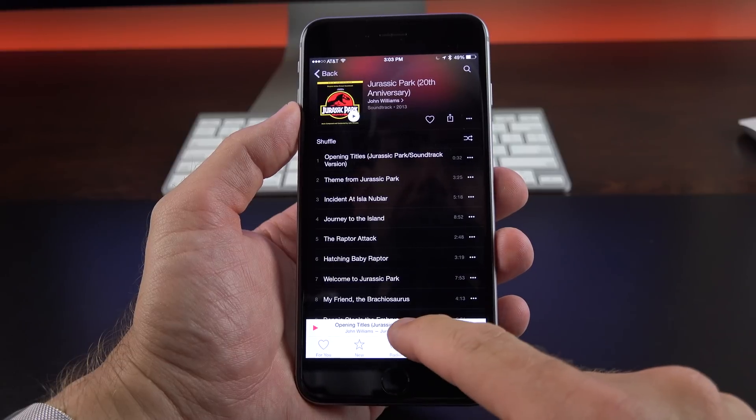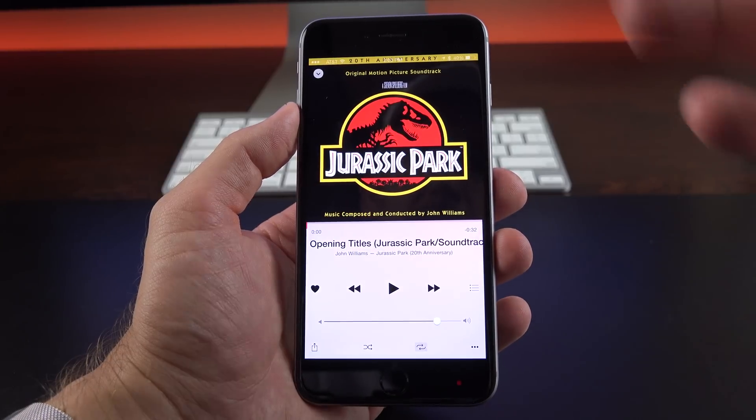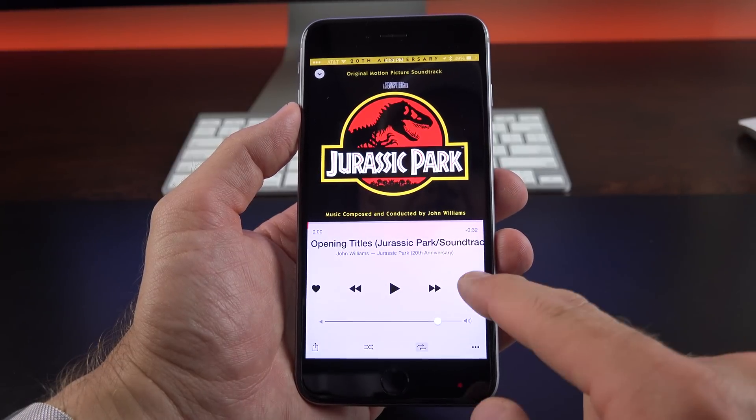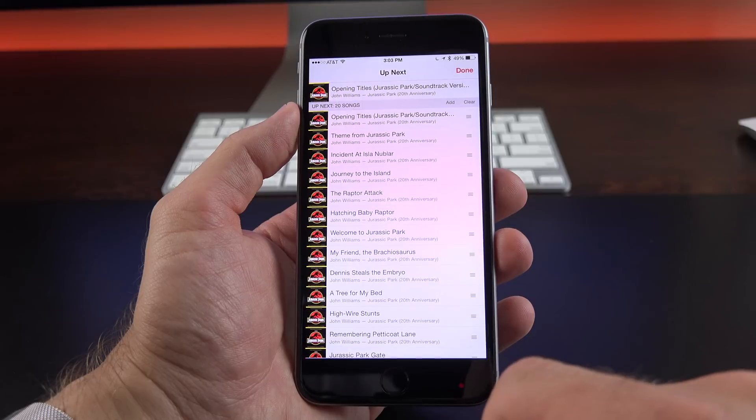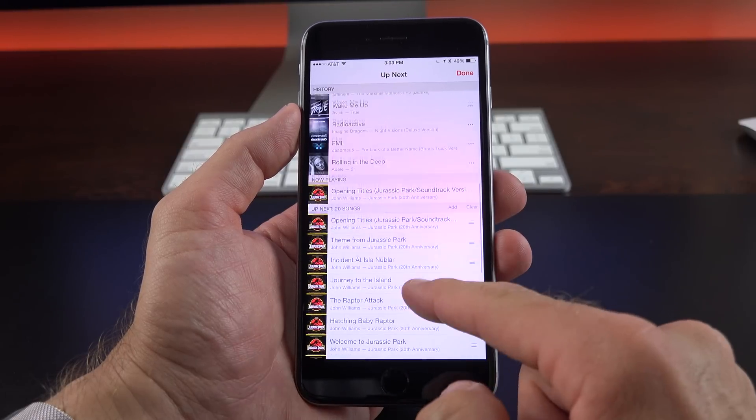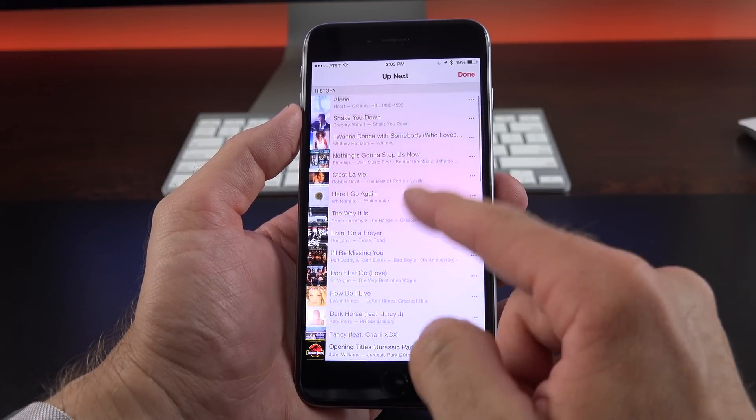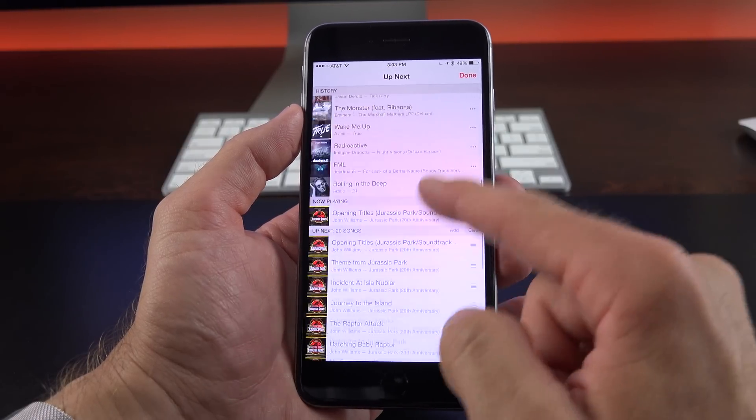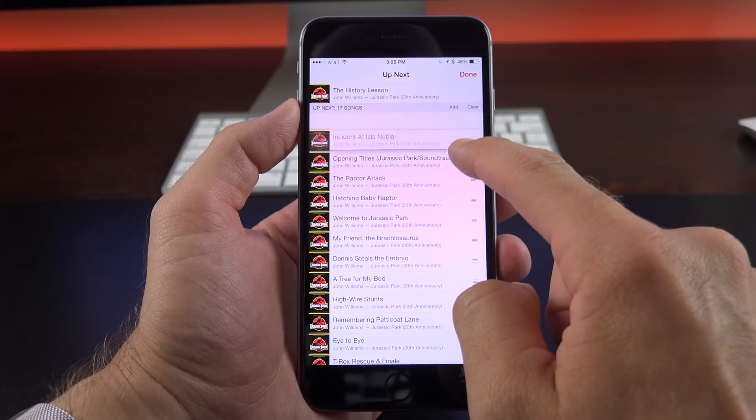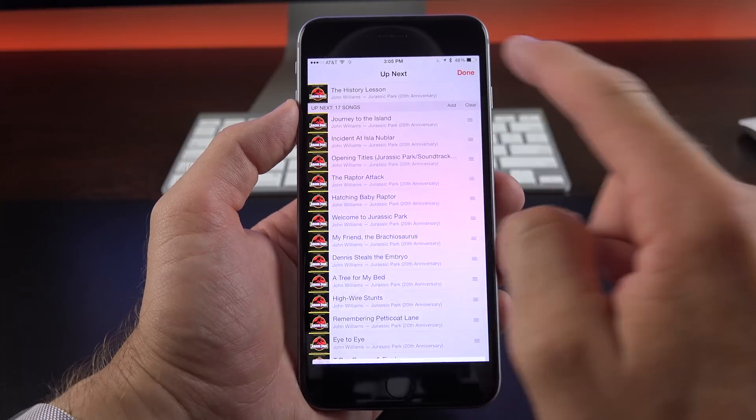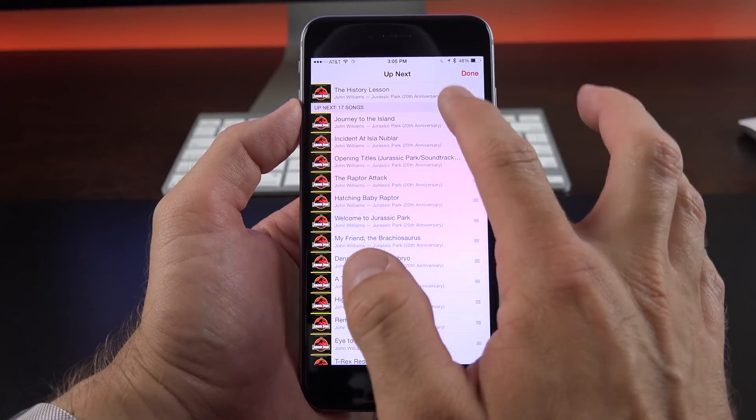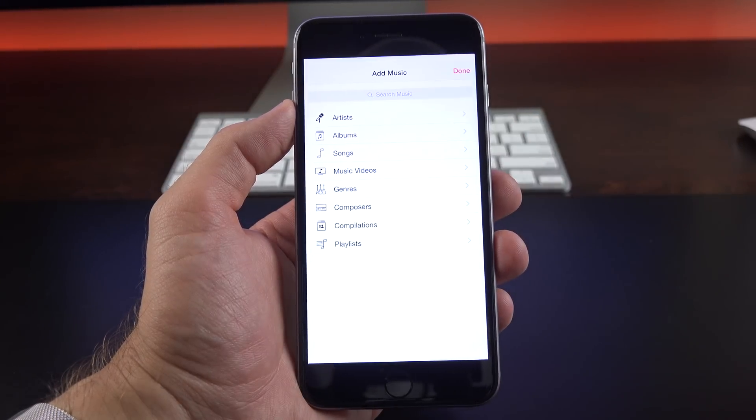So how do you manage your Up Next list? Well, you go to the player, you bring up the mini player. You go to the list view, and you can see the Up Next songs. You can see Now Playing, and you can see your entire history behind it. Now from here, you can rearrange these items if you want. You can clear out the entire list, or you can add new songs.